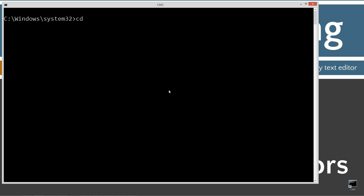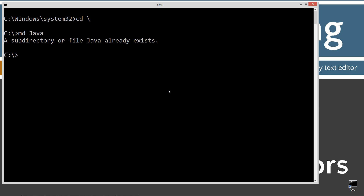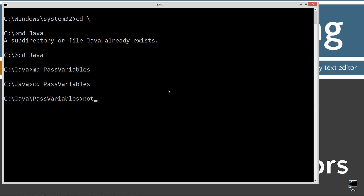I'm going to type in CLS, then CD backslash — CD is short for change directory, and backslash tells it to go to the root. And I'm going to do MD Java, which is make directory Java. I'll change directories to the Java folder, then make another directory called 'pass variables'. Then I'll open notepad with pass_variables.java, which will be the name of our source code file, also known as our compilation unit. I'm going to hit Ctrl-V to paste, and we'll save this out.